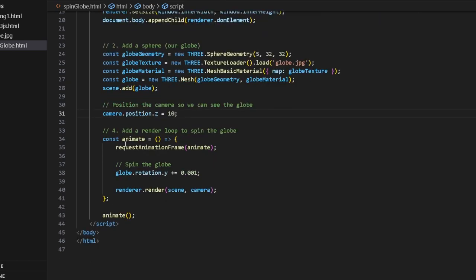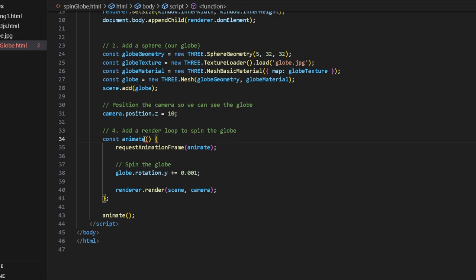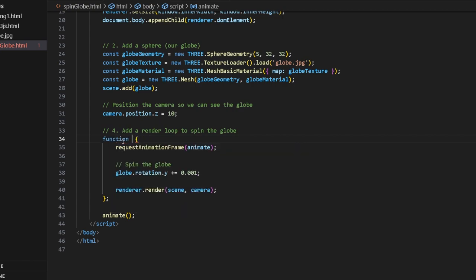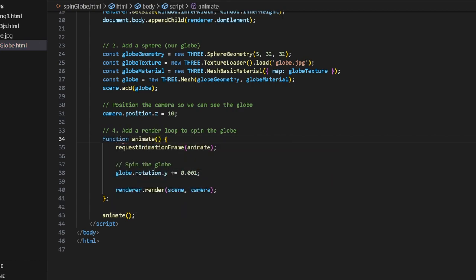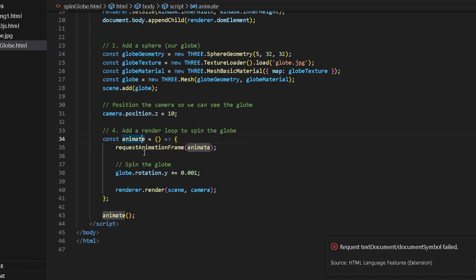And then we add a render loop to spin the globe. That is what you saw before. Const animate - this is an arrow function. It's just a shorthand way of writing it. It will be the exact same thing as function animate, but in modern JavaScript you basically create arrow functions. It's just a shorthand way of doing everything.